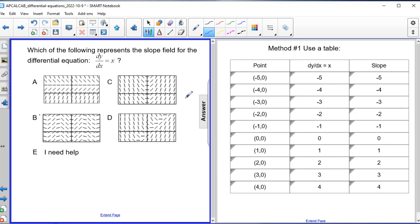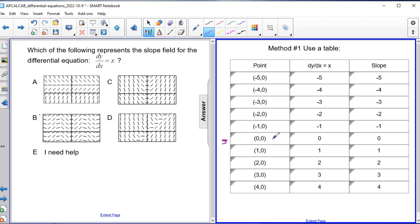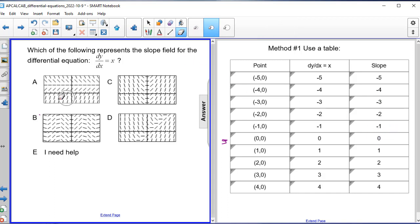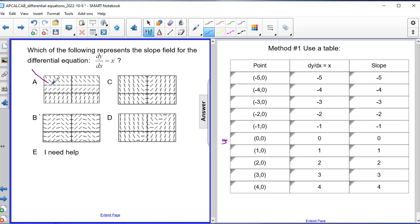I take this information and compare it to each of the slopes, starting with the origin since that's usually the easiest. At the origin on answer choice A, I see a positive slope, but I'm supposed to have a slope of zero, which is flat. So right out of the gate I can eliminate answer choice A because the slope at the origin doesn't match.